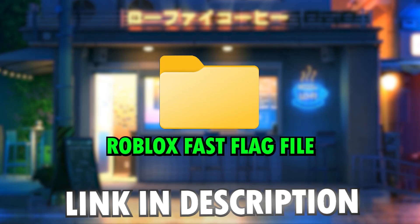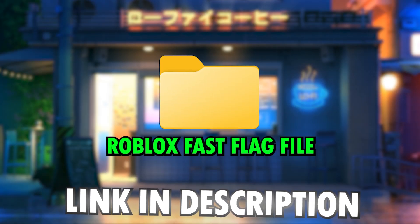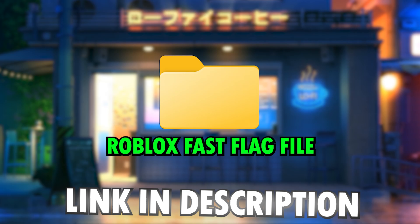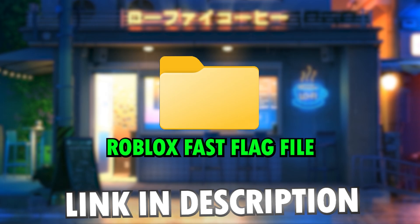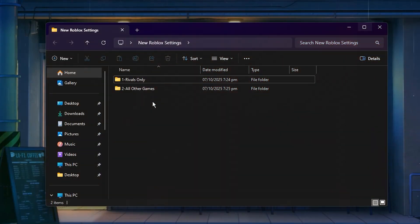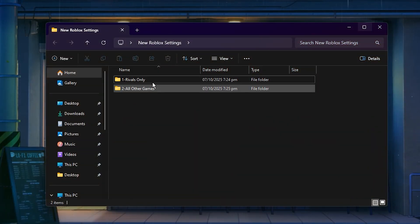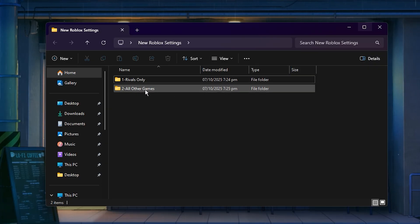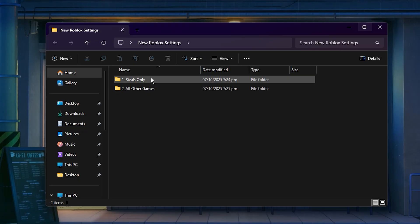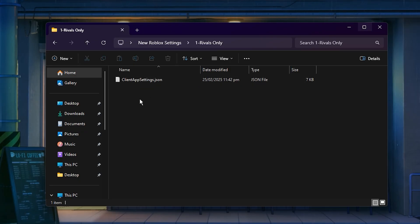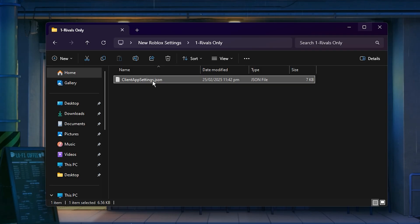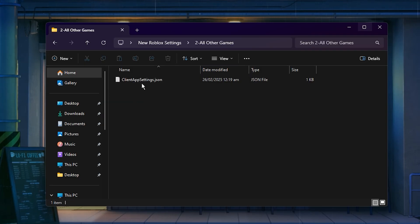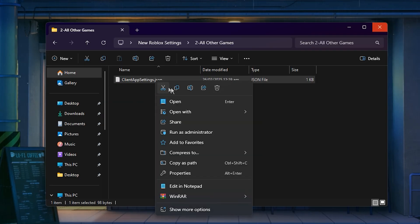Next, download the latest Roblox Fast Flags file from the link provided in the description. After extracting the file, you'll find two separate folders, one labeled Rivals and another labeled Other Games. If you mainly play Roblox Rivals, open that version, and if you play other Roblox games, use the Other Games version.